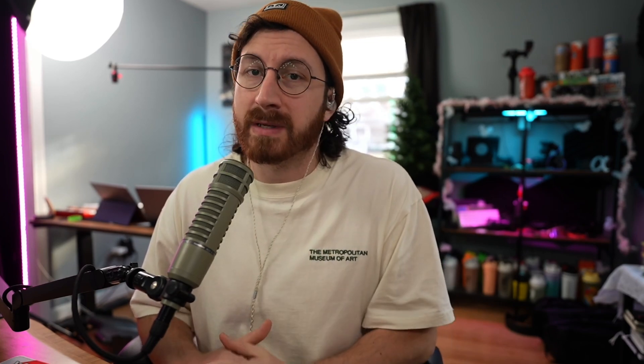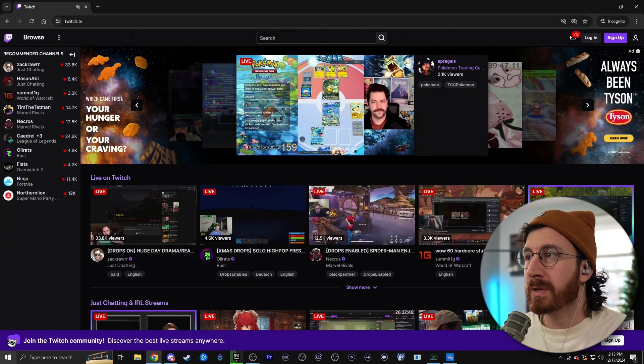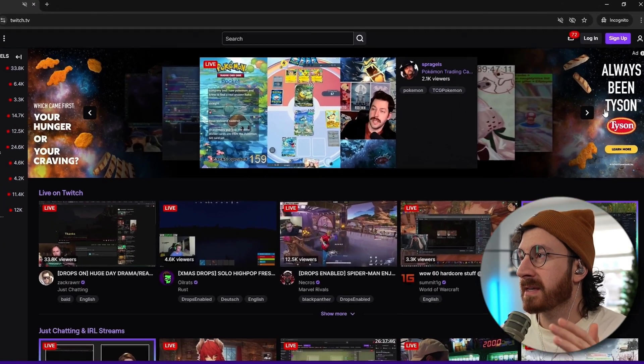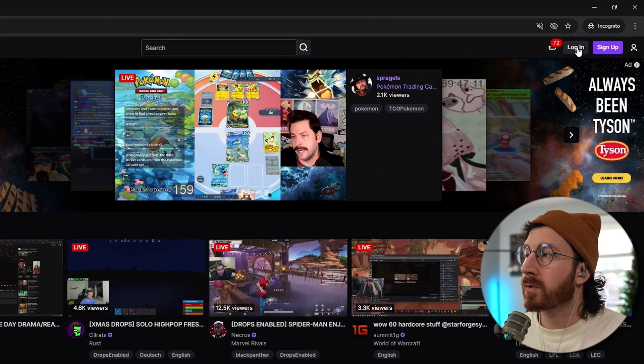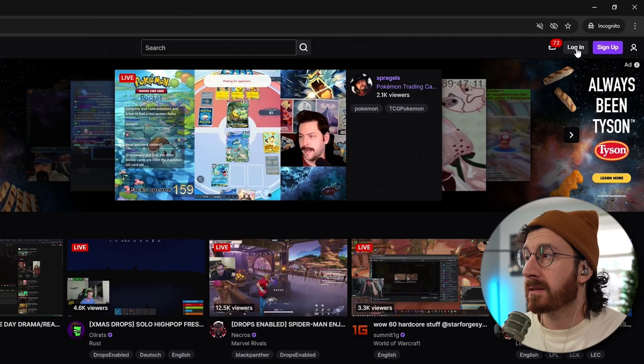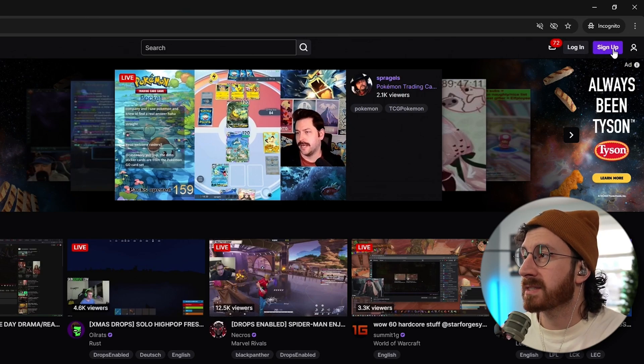So let's head over to twitch.tv and create a brand new account. And also, if you already have an account, stay tuned because I'm going to show you one setting that every streamer forgets to set when they first start streaming. So once you head over to Twitch, it will look like this, and the top right-hand corner is going to be where we hit login or sign up.